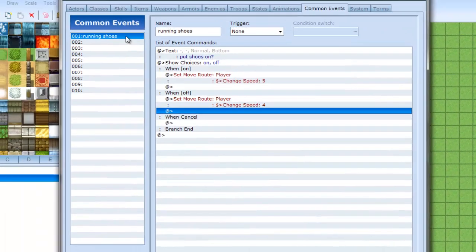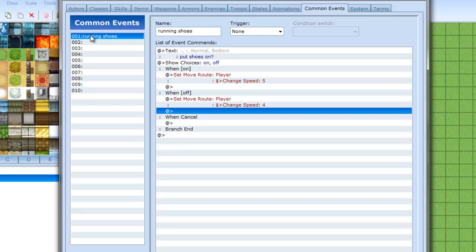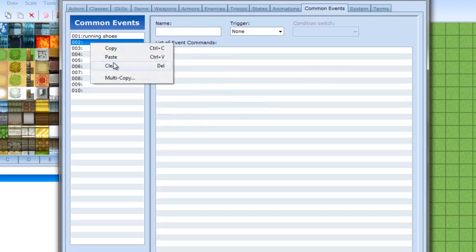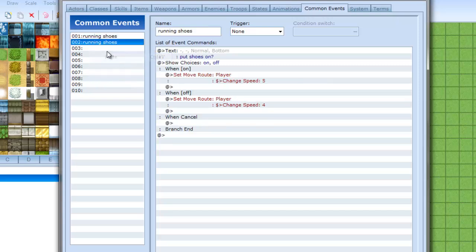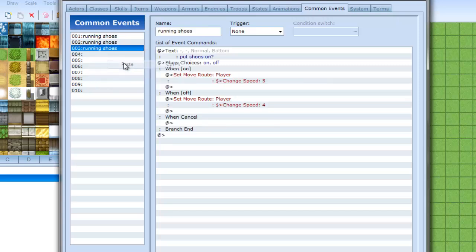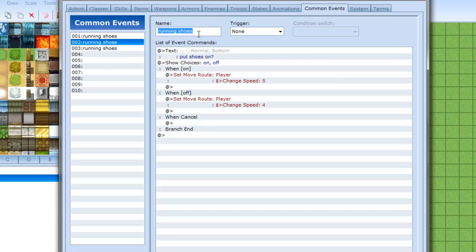And now I want to show you guys what else you can do with it. So I'm just going to copy the running shoes, I'm going to copy it two more times. And what I'm going to do is call the second one running shoes 2. This is just to show what else they can do.